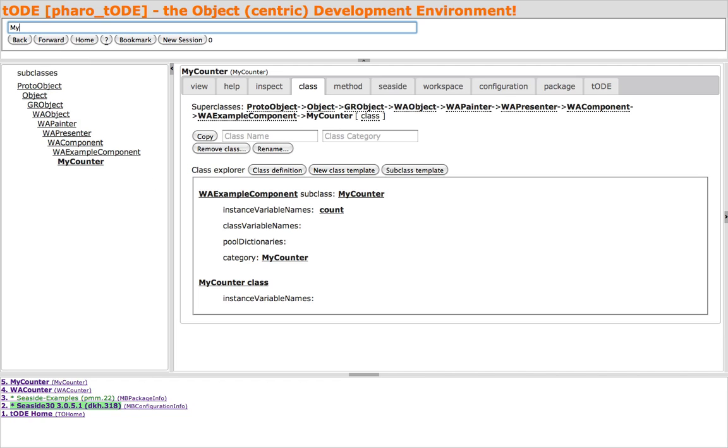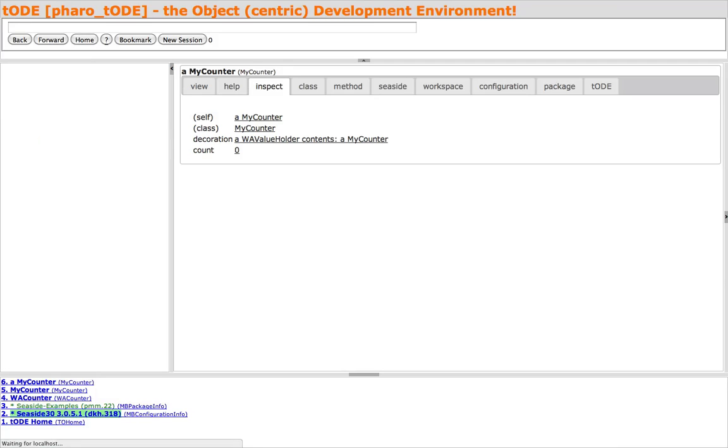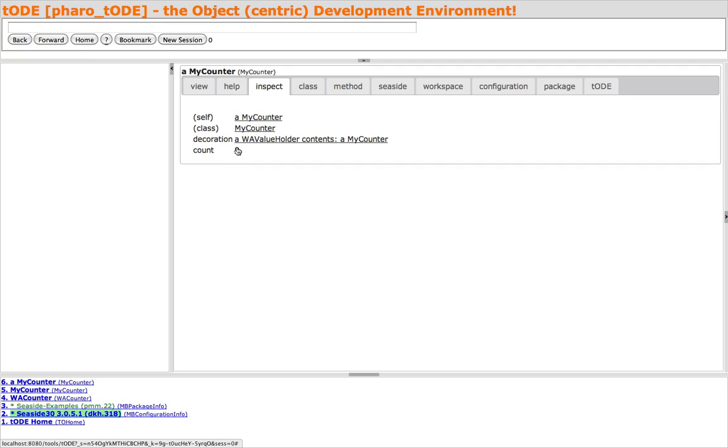Just type a Smalltalk expression in the navigation pane and hit Return. We are now looking at the Toad inspector on the result of the expression. In addition to the Inspector tab, there are a number of aspects of MyCounter that can be viewed.